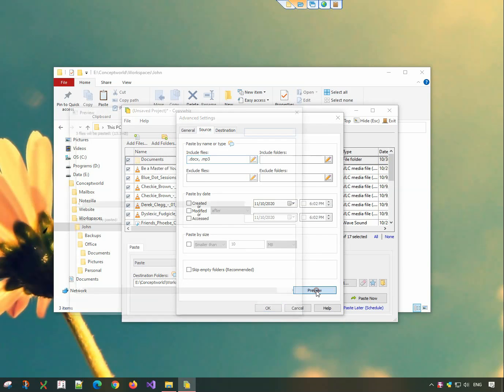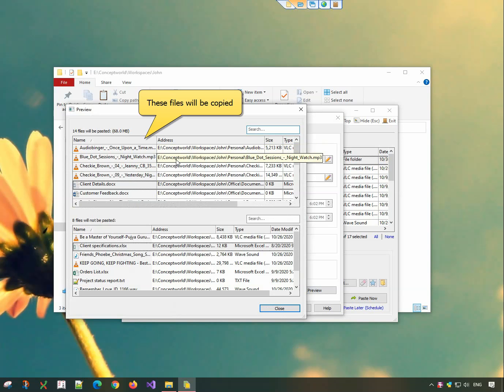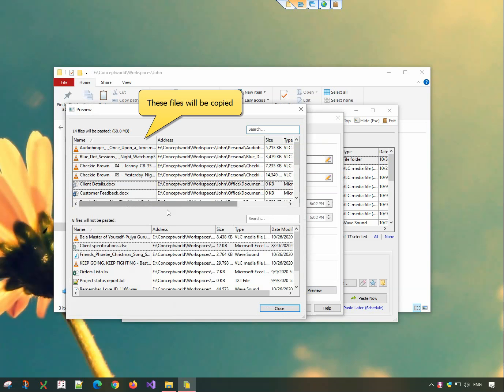Preview tab will preview files that will be copied before actually copying them. This is the list of files that will be copied and those excluded.